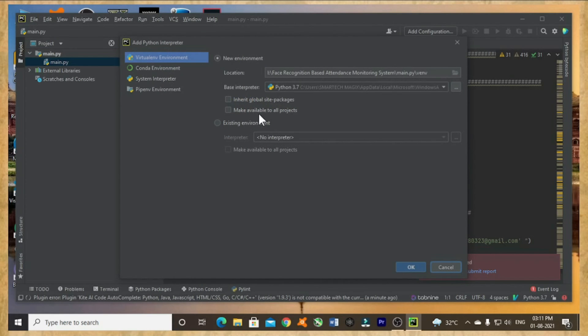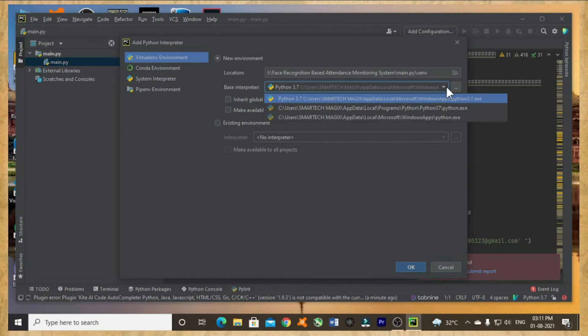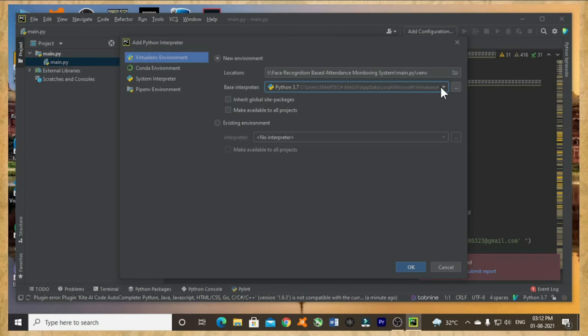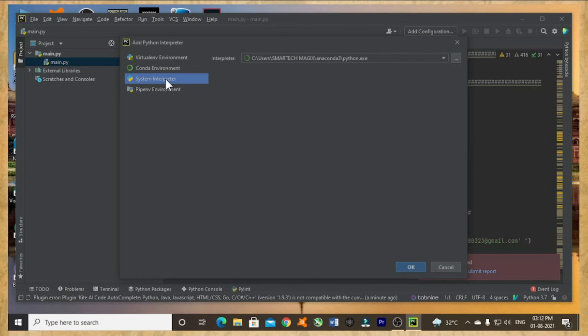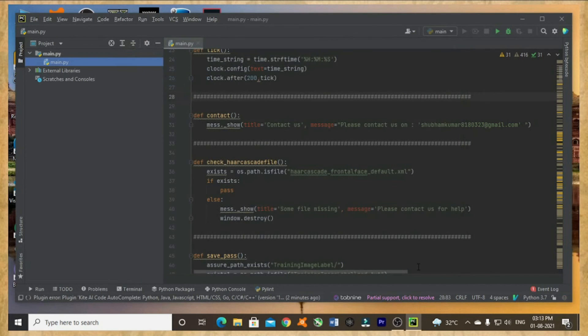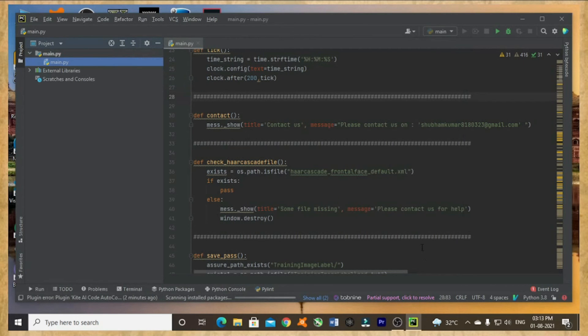Let me add the interpreter in that way. Not from here, I will be using, let's use system interpreter and press OK. Now interpreter is updating.